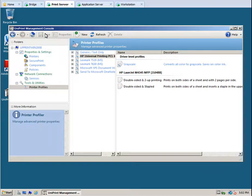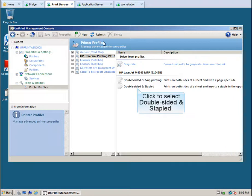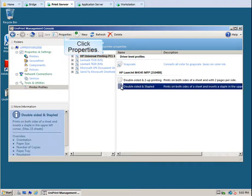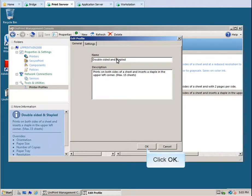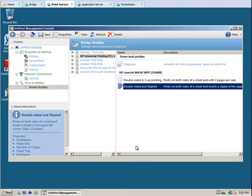Let's edit the profile we just created. Click to select double-sided and stapled. Click Properties. Change the ampersand to the word AND, and then click OK. Let's save our changes. Click Save.